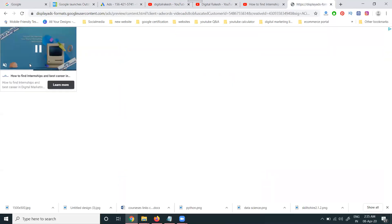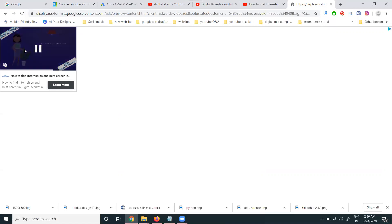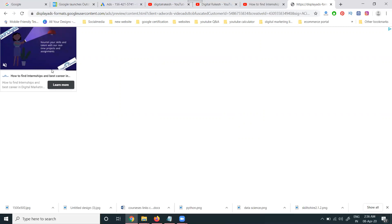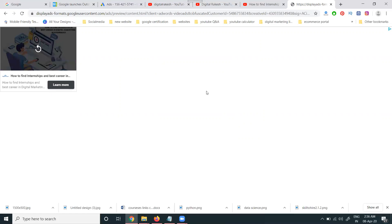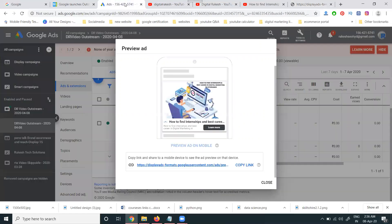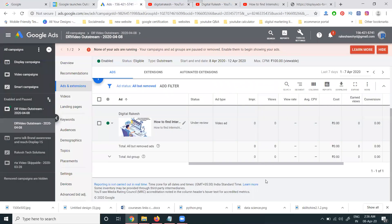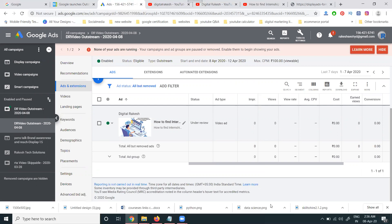This outstream ad has no skip or non-skippable option — the content just runs on the particular website. To summarize: outstream ads are shown only to mobile users, are charged by CPM (cost per mile), and do not support skip or non-skippable formats. The video plays only on websites supported by Google AdSense, showing the ad to customers in outstream video format.